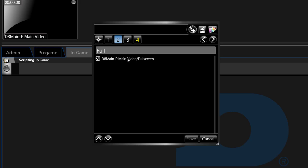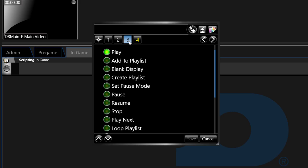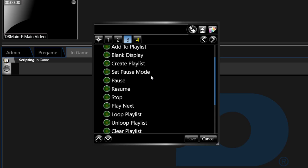Step 3 sets the action for the script to perform. Play is most commonly used and therefore is listed first. Other common options in this step include Add to Playlist, Blank Display, and Create Playlist along with a number of other playlist control options.